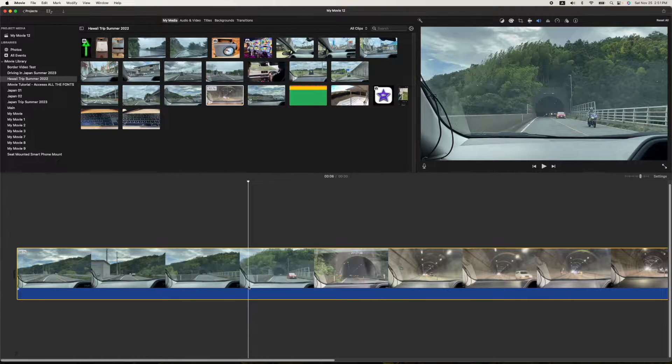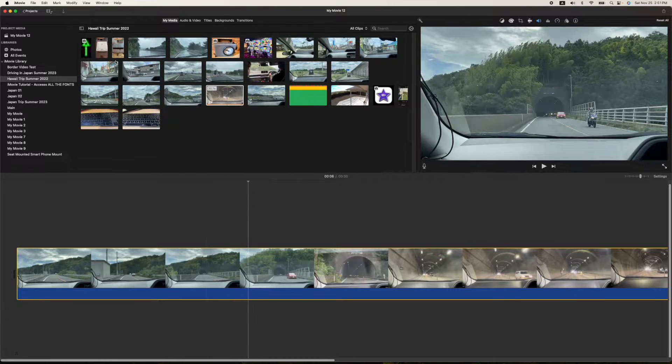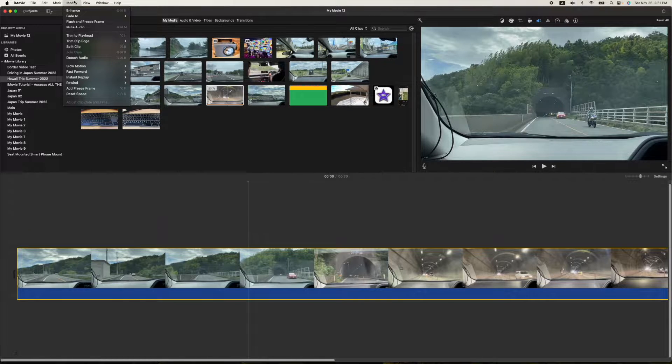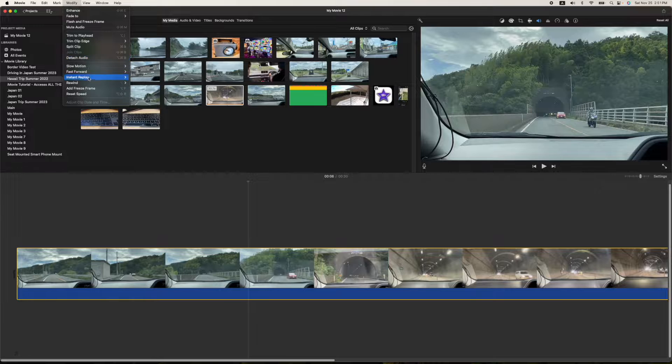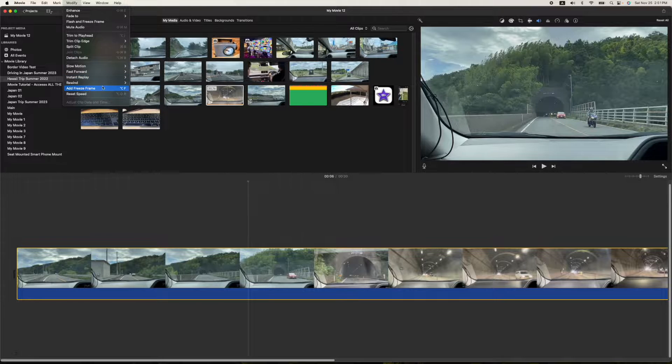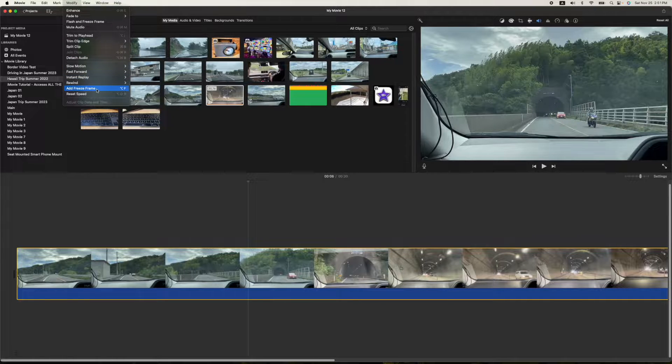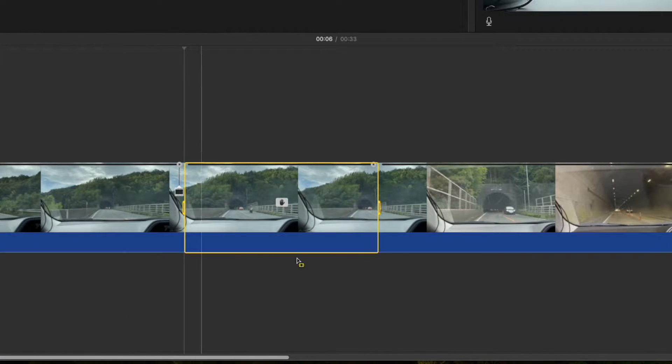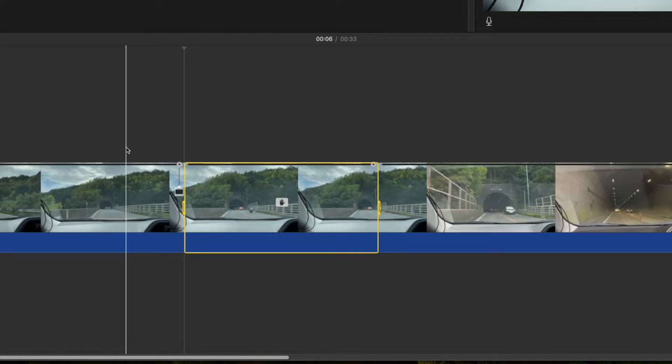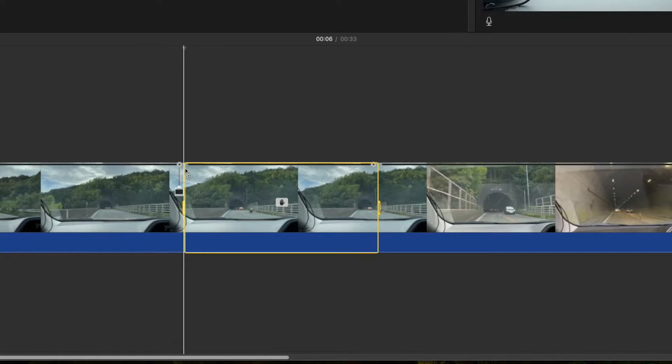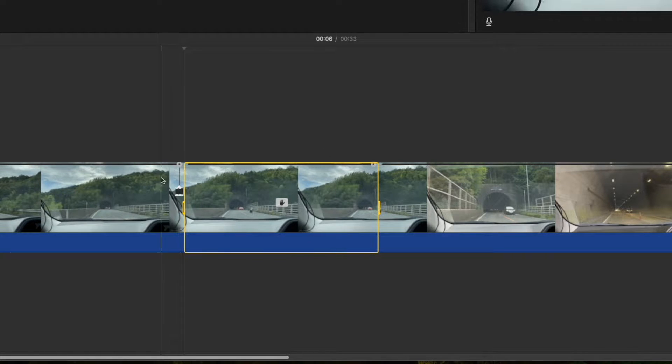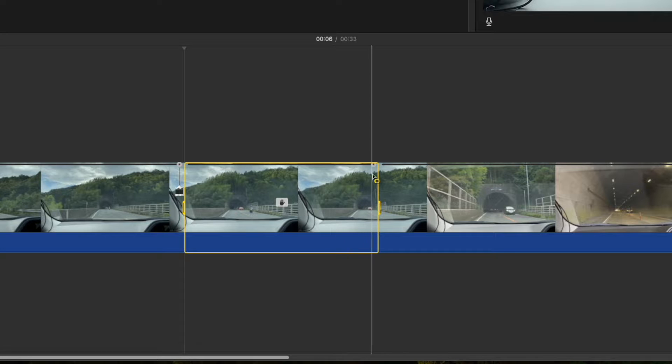You can also do it from the menu at the top. If you go to modify and scroll down to add freeze frame, you'll see it right there. And what happens is iMovie will put the freeze frame in for you. It'll stop it right there and it'll give you a certain amount of time here.